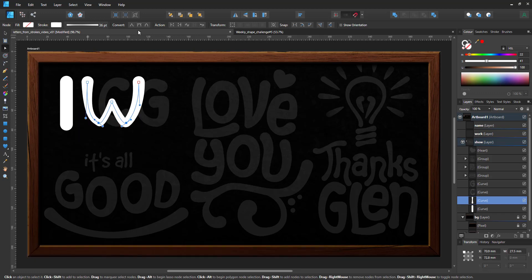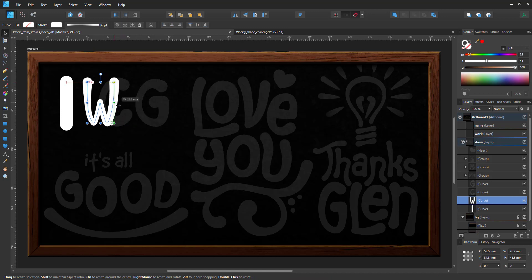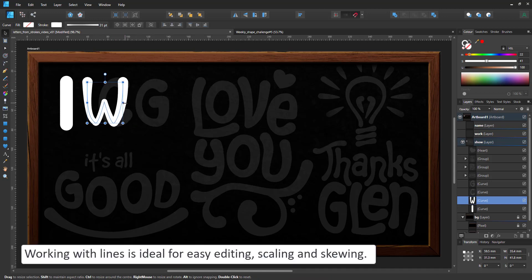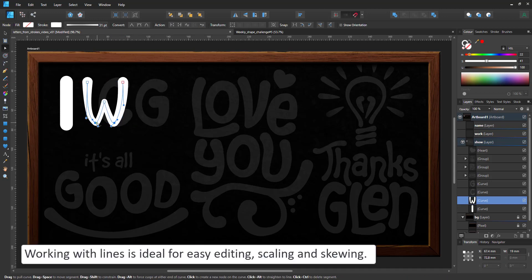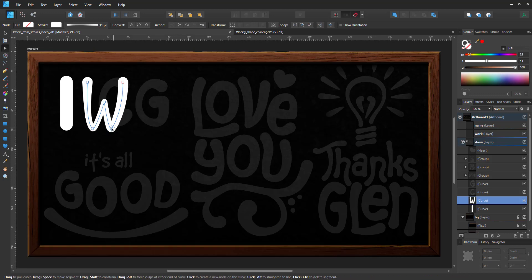The advantage of working with lines rather than shapes is I can scale, skew, rotate without any problems and it's easy to edit because I'm working with very few nodes.